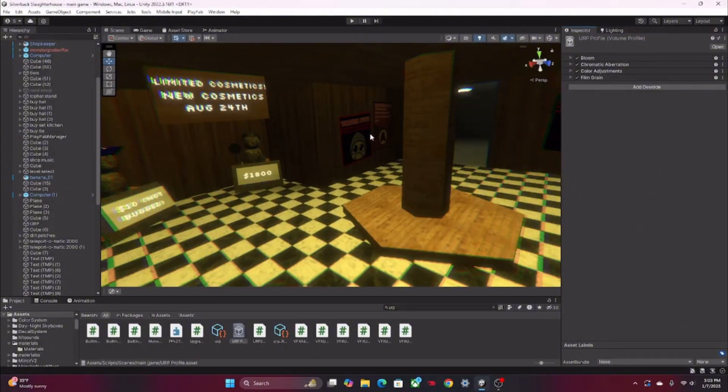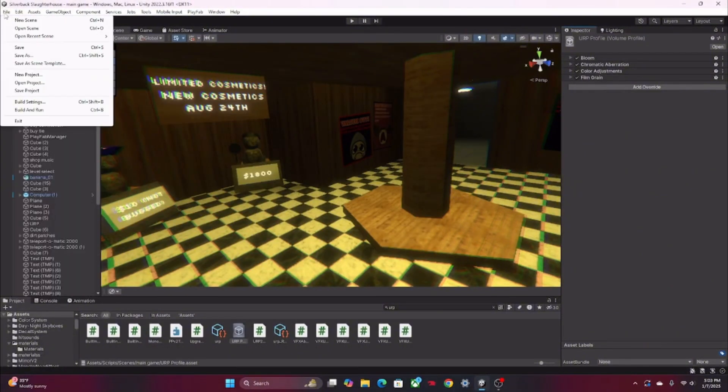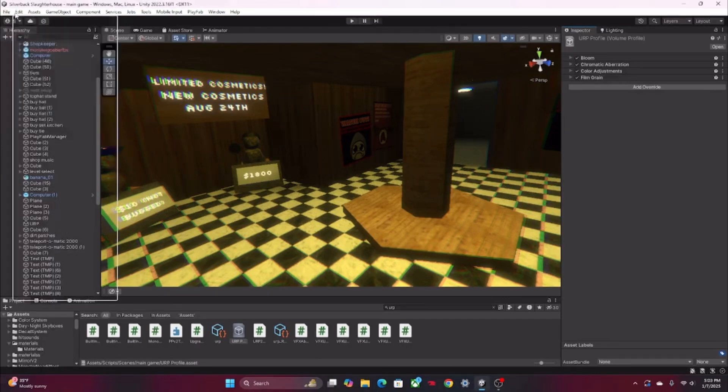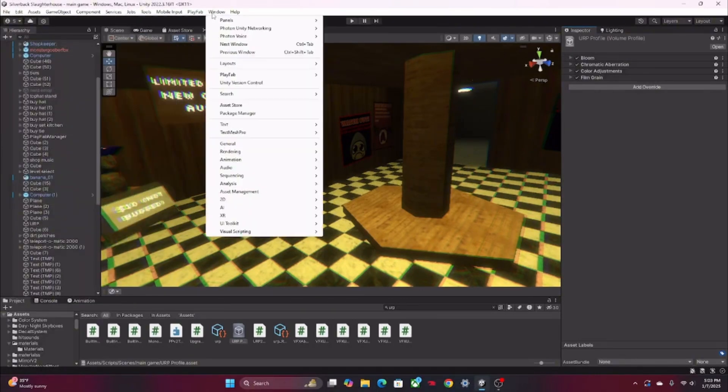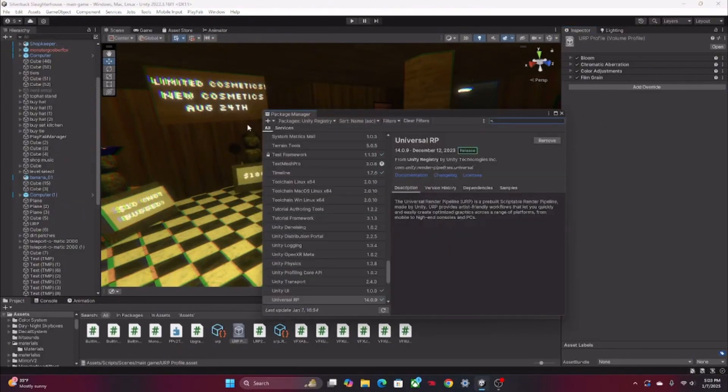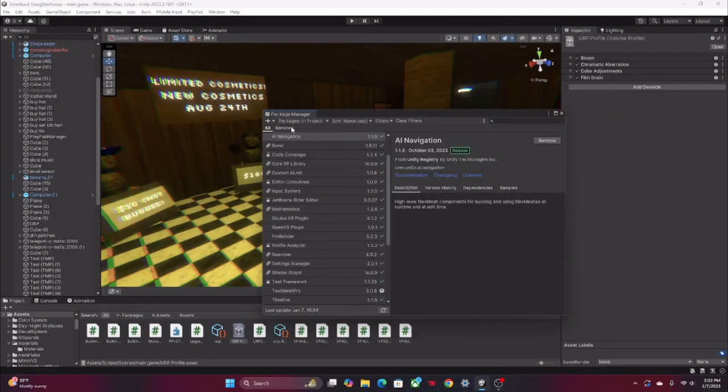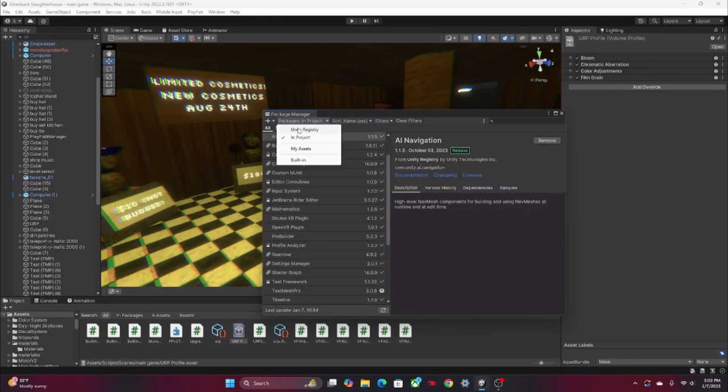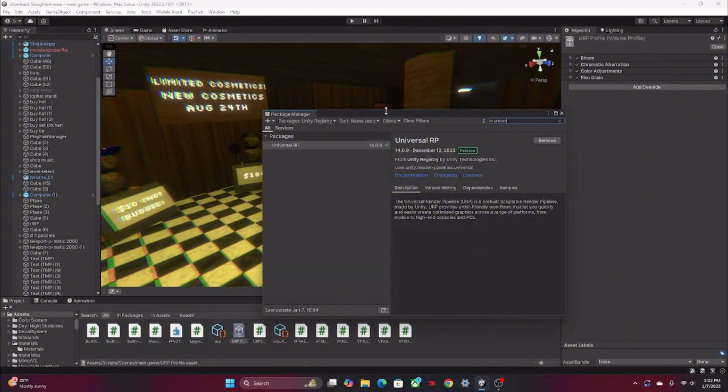First you have to go over here to Window, and then you need to go to something that says Package Manager. I already did this, but what you're gonna want to do - I'm pretty sure it should be like in Project or something - you're gonna want to go to Unity Registry.